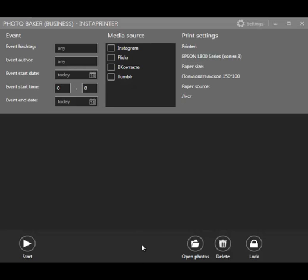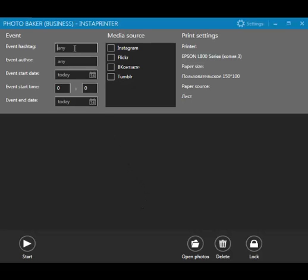After you logged in, you can pull photos from Instagram. We will see how simple it is to set up with our software. First you need to do is put in Instagram tag in the first field. I am going to use Photobaker. Next I choose Instagram as a media source.